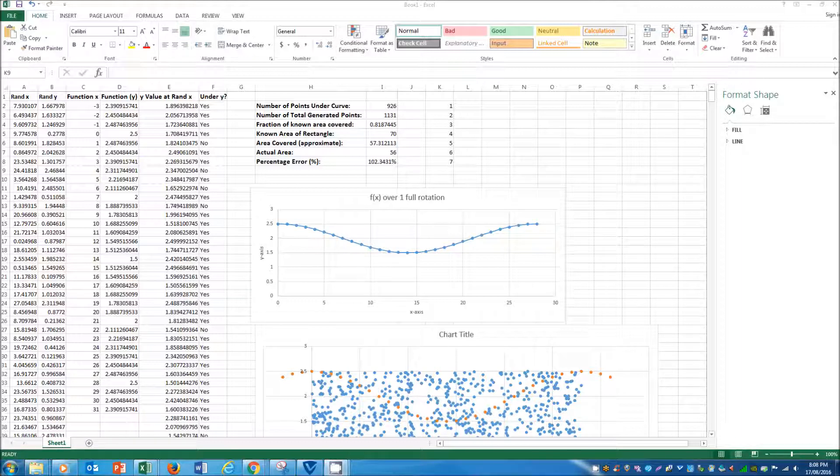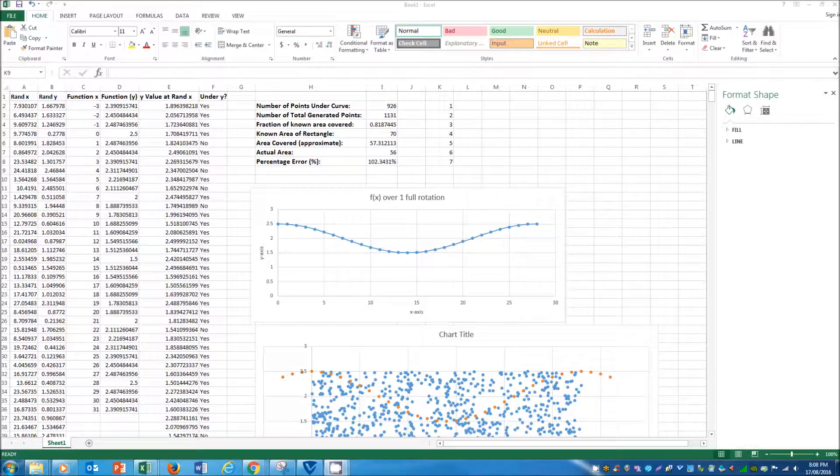So that's the Monte Carlo method. I hope you've learnt a fair bit. See ya.